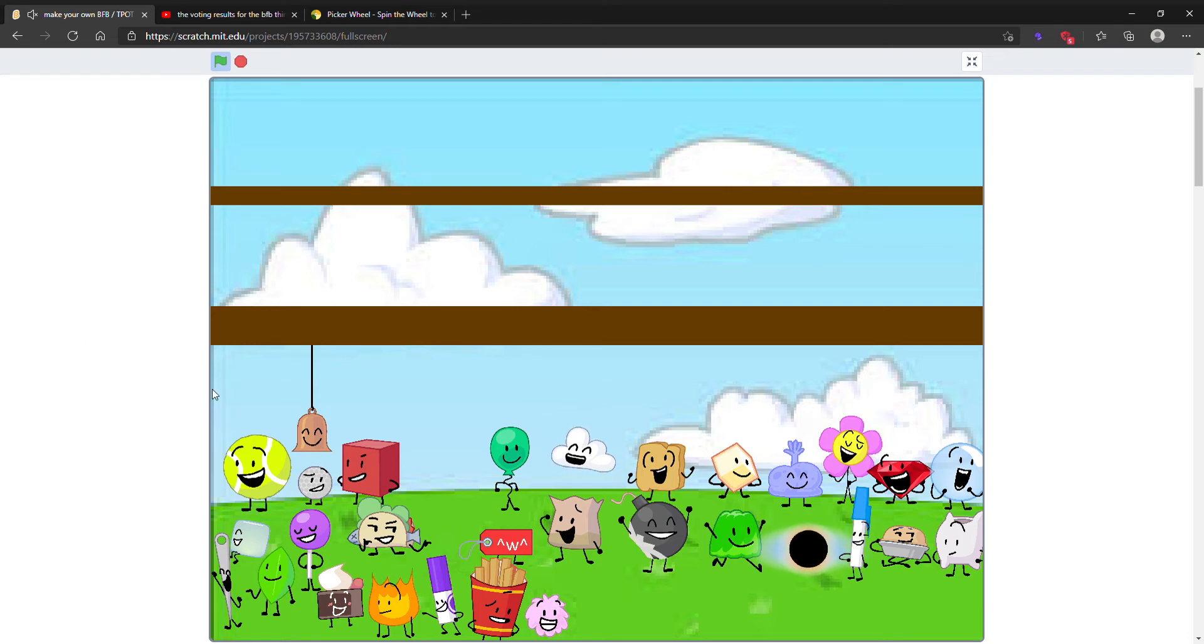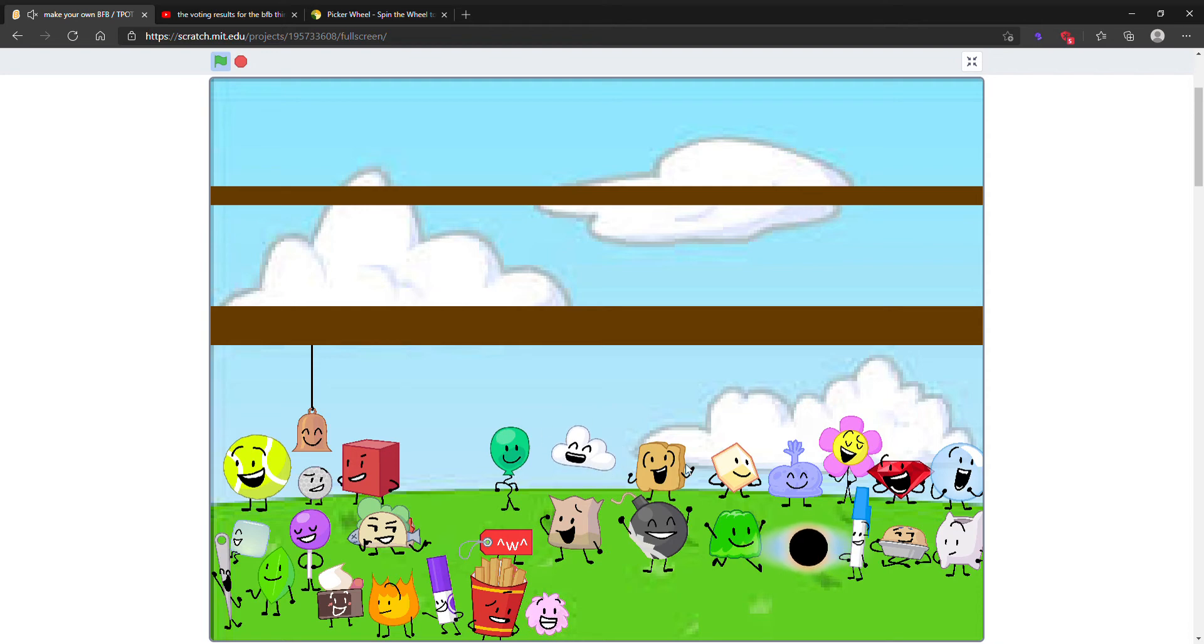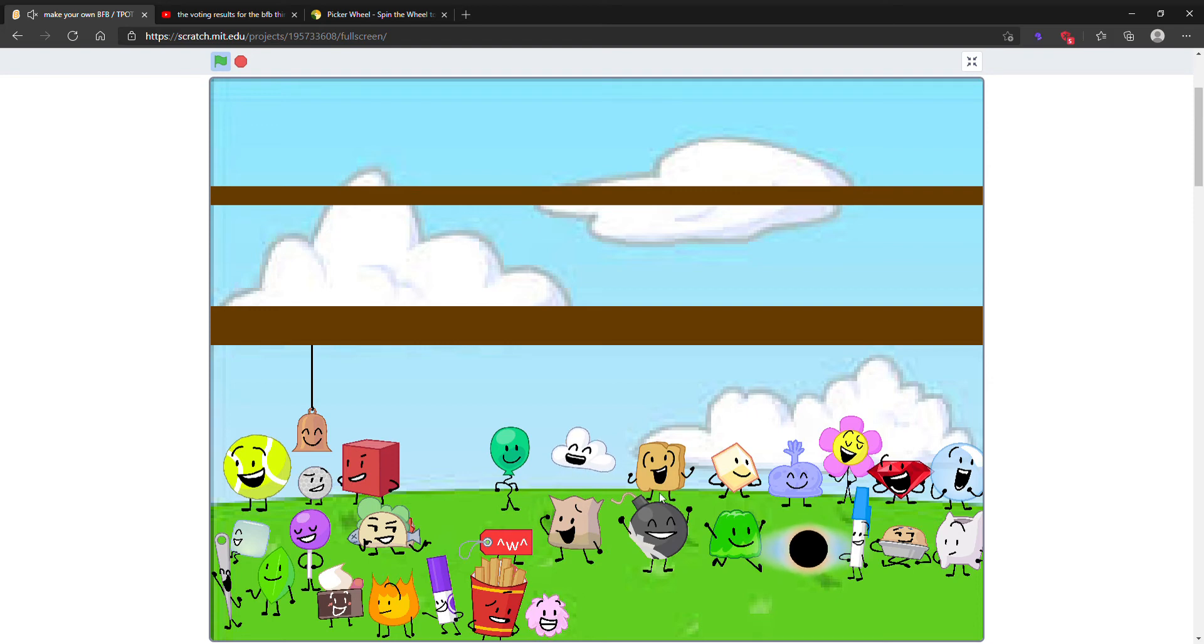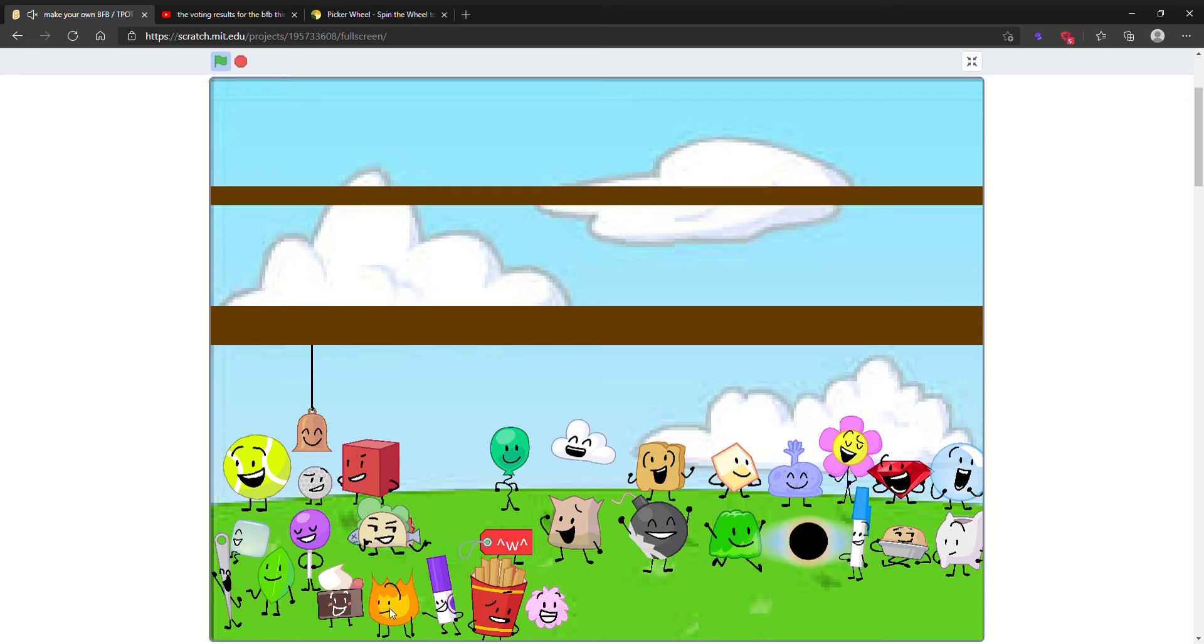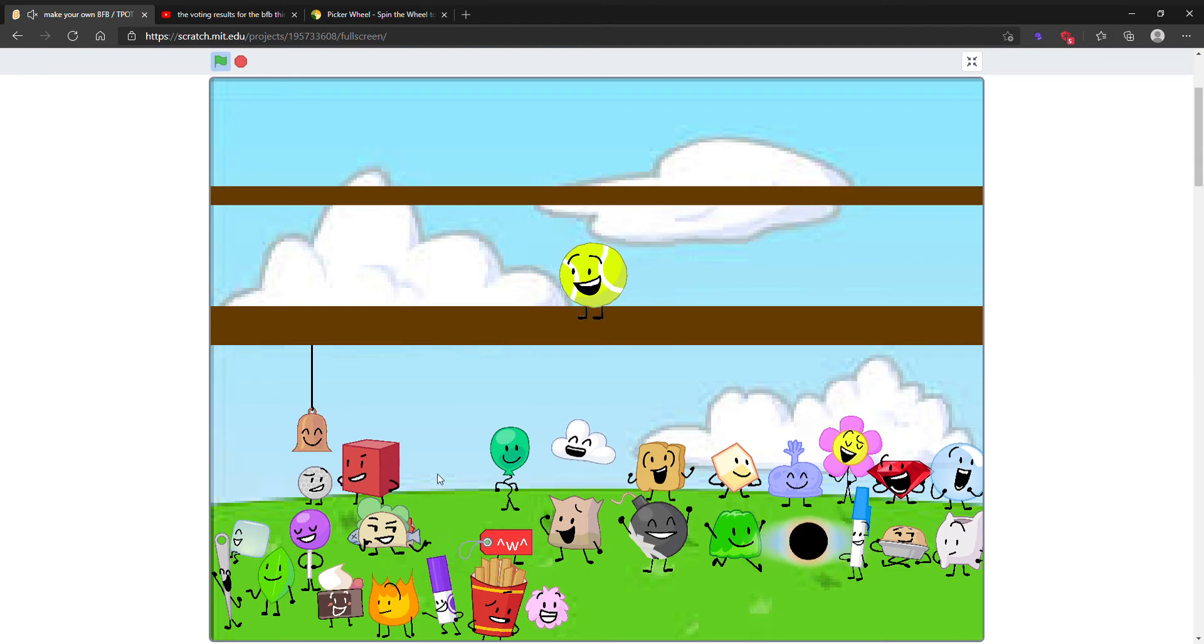So the ones who got zero votes are Bell, Golf Ball, Blocky, Balloony, Cloudy, Woody, Loser, Winner, Flower, Ruby, Bubble, Ice Cube, Lollipop, Price Tag, Barf Bag, Balmy, Gelatin, Black Hole, Pen, Pie, Pillow, Needle, Leafy, Cake, Fiery, Marker, Fries, and Puffball.